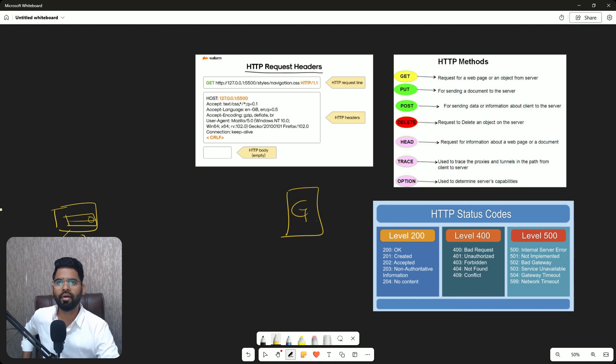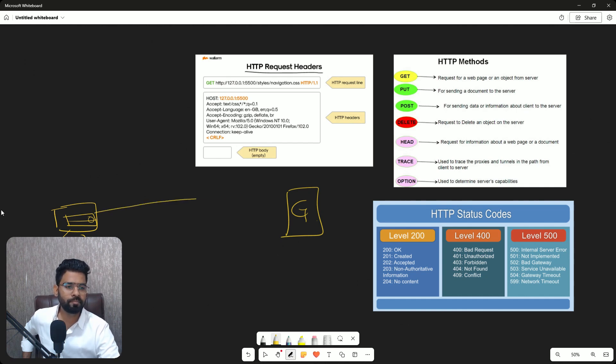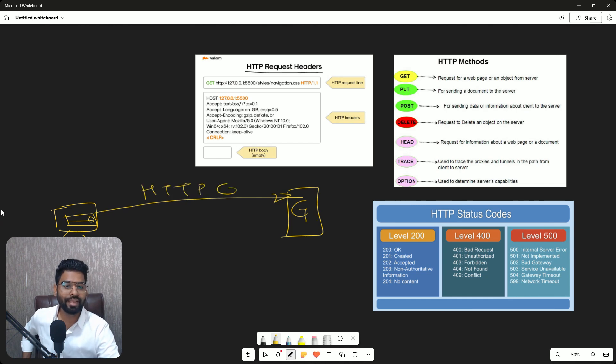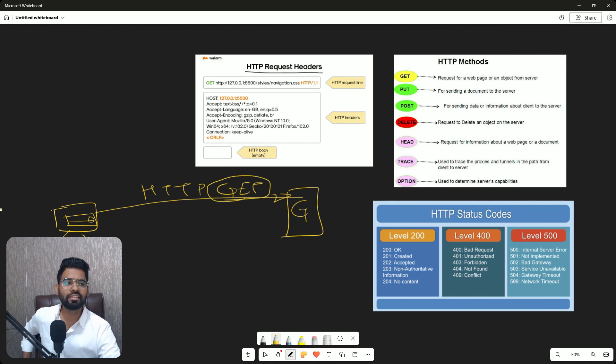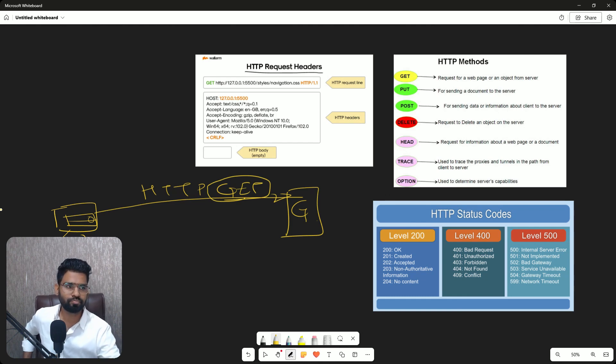So once the TCP three-way handshake and TLS/SSL handshake is done, my computer, or especially specifically my browser, maybe it's Chrome or Edge or any browser, sends the request to Google, which is HTTP GET message.